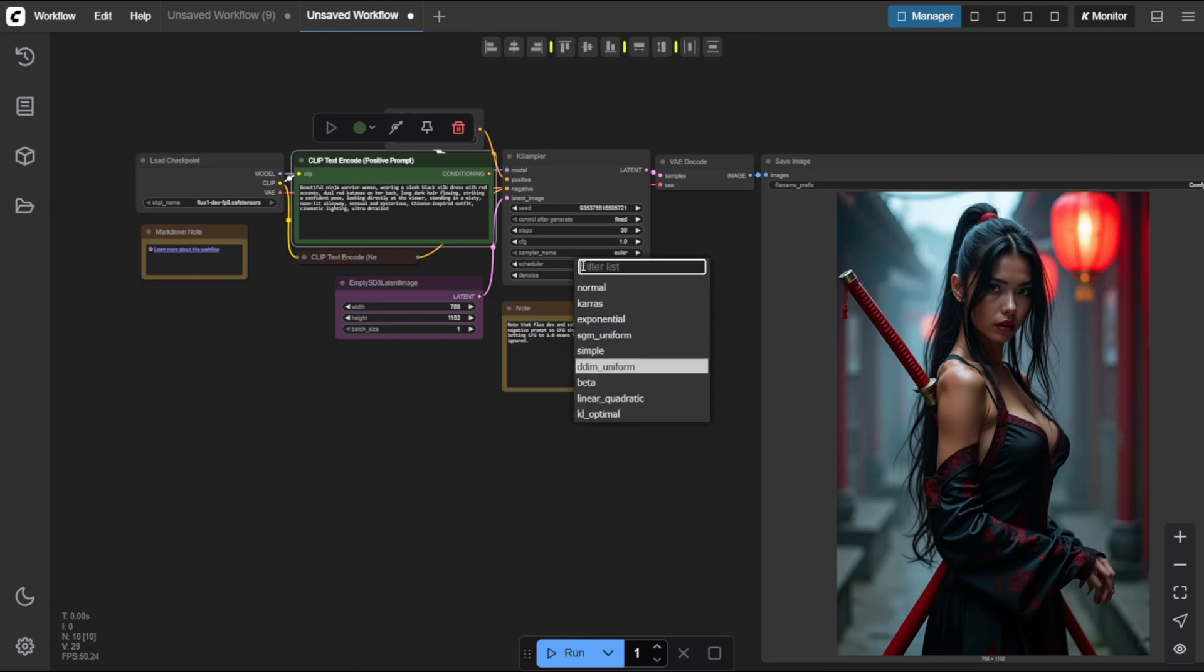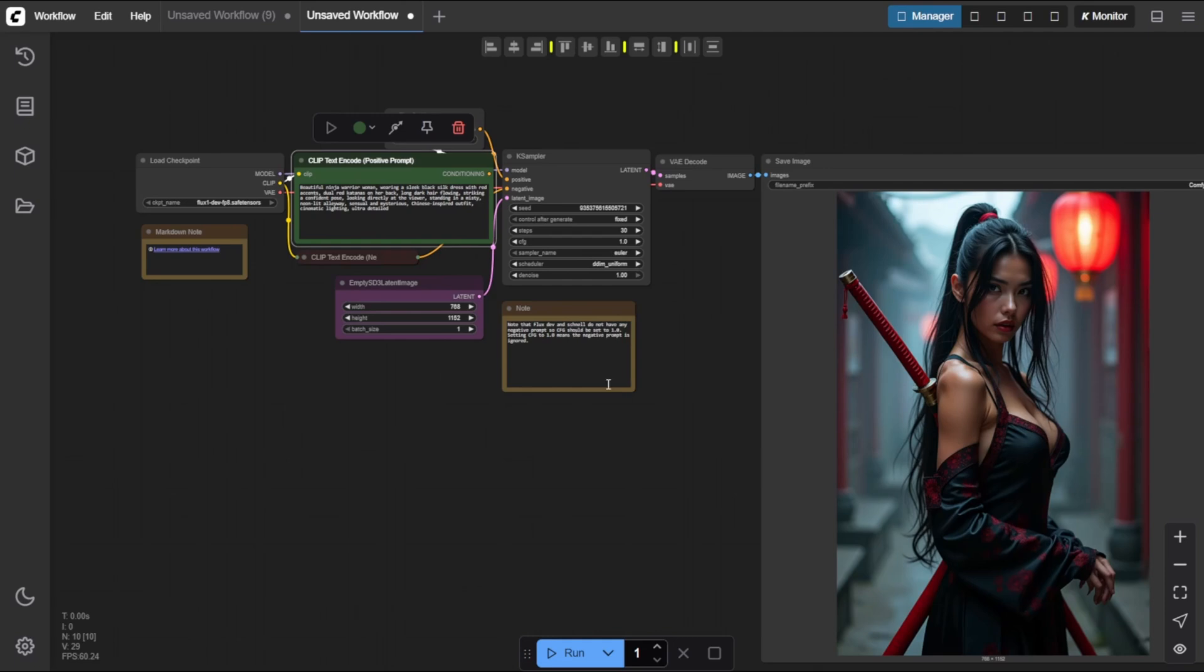Beta. The best of the bunch. Dynamic lighting, sharp details, and rich atmosphere. It's my go-to.